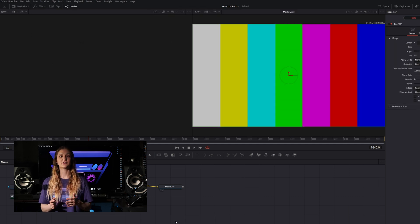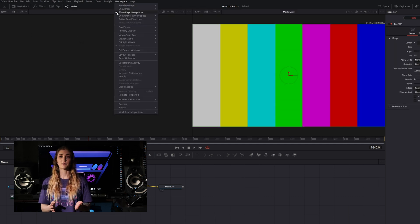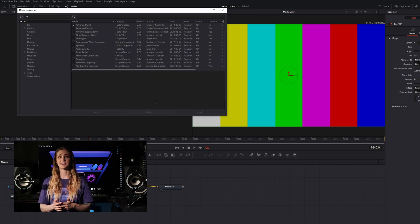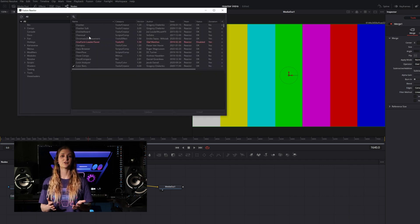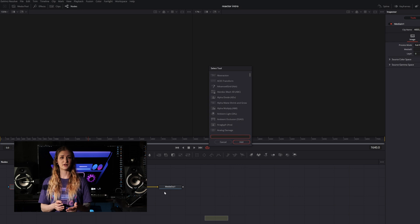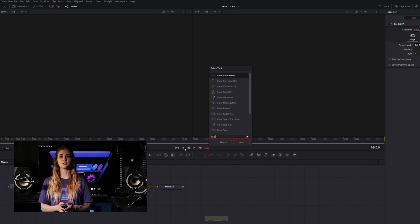To get back to this list at any time, from the workspace menu, select Scripts, and then Reactor. Once you've chosen the plugins you want to use, they'll be available through the new node search, which is accessible by hitting Control+Space.